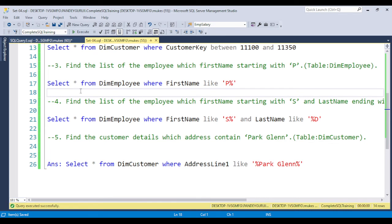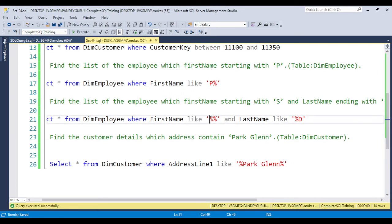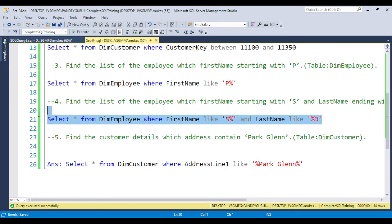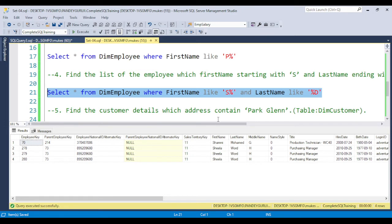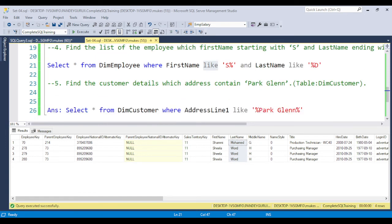The fourth question is to find employees whose first name starts with 'S' and last name ends with 'D'. Using the LIKE operator: FirstName LIKE 'S%' AND LastName LIKE '%D'. You can see the results show first names starting with 'S' and last names ending with 'D'. Again, as homework, try to solve this without using the LIKE operator and put the answer in the comments.